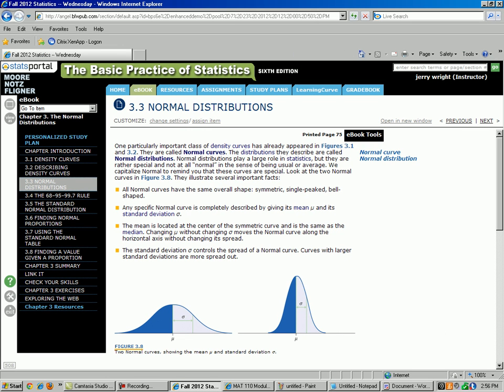Hello. Here is a lesson about normal curves. I talked a little bit about the properties of normal curves in class, but I want to follow up with a more complete description of the properties of the normal curve.